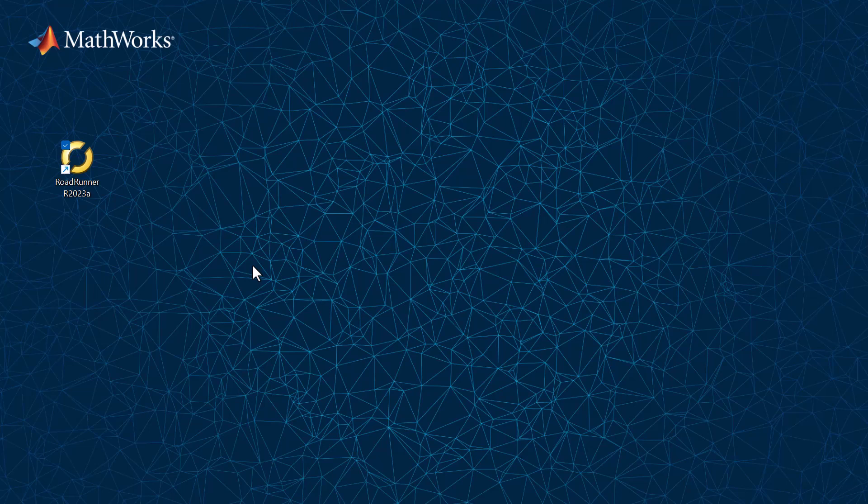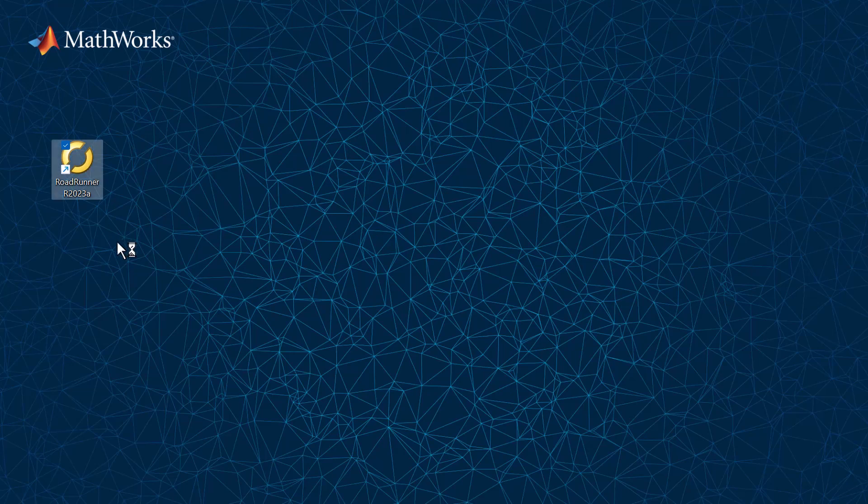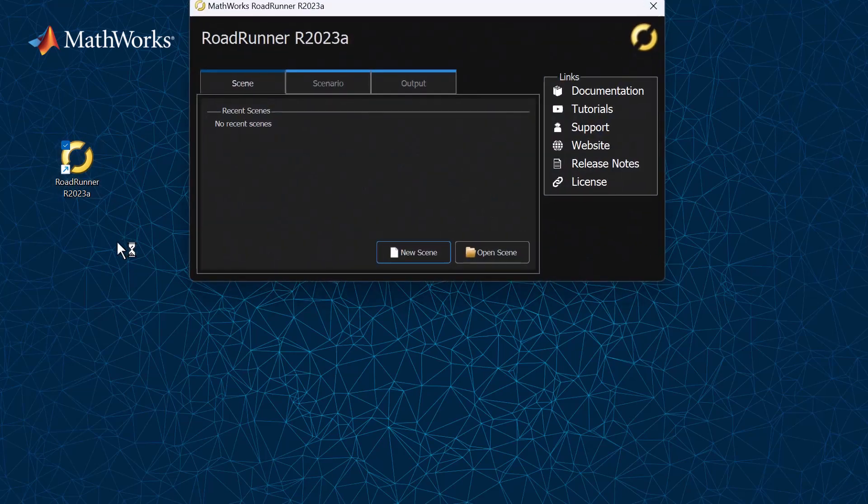There are many ways to launch the Roadrunner application, but I will do so by double-clicking on the desktop shortcut here. If you have previously completed your software activation process, you will arrive at this home screen.